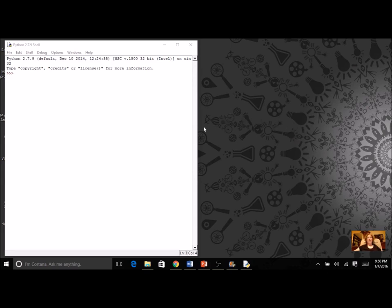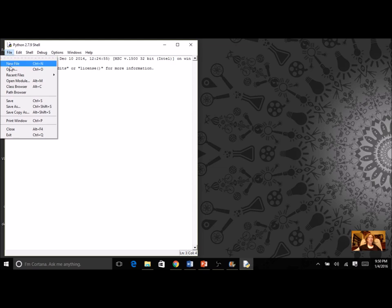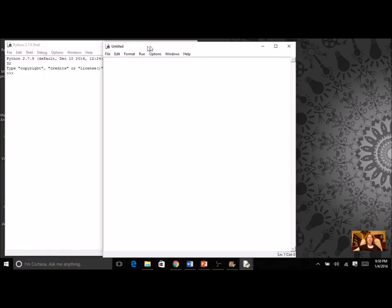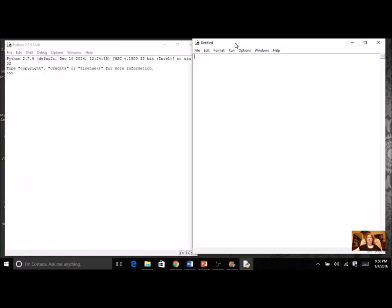If you haven't already started Python, get into your Python shell and we're going to start a new project. So File, New, and this is where we're going to actually type our code.